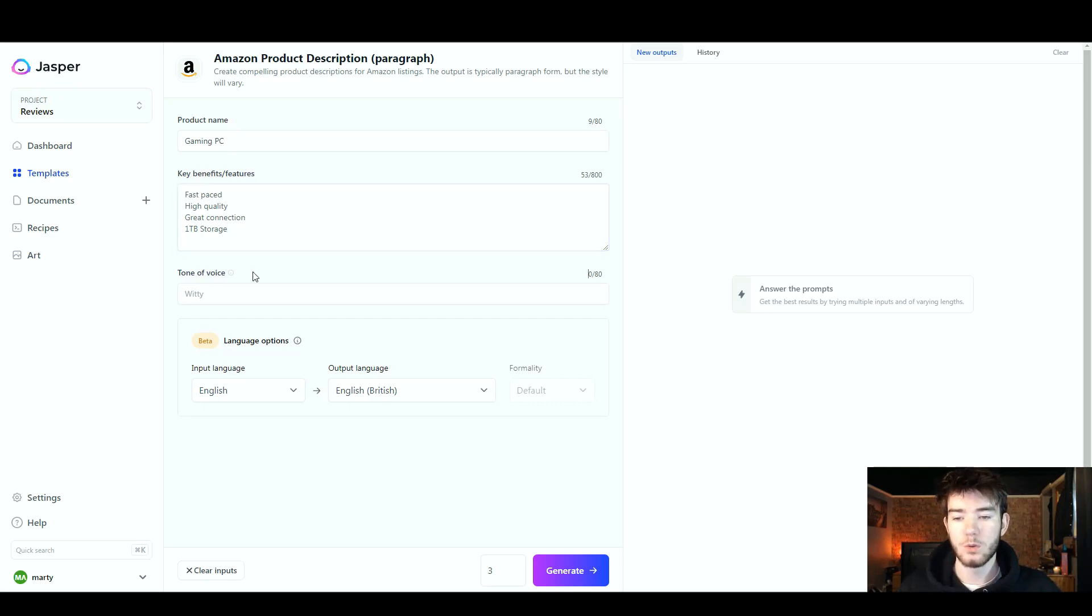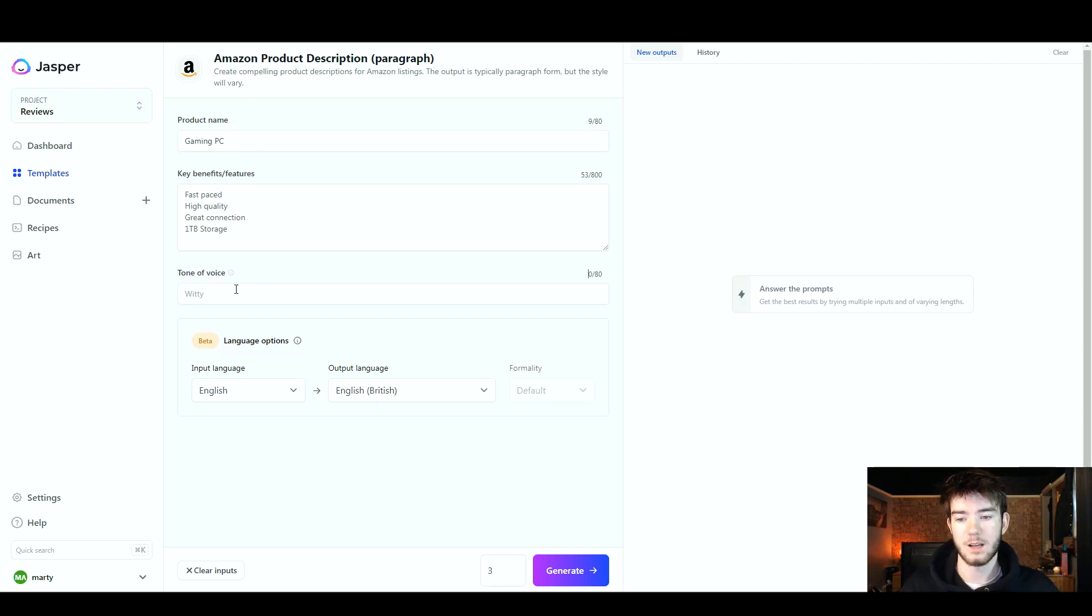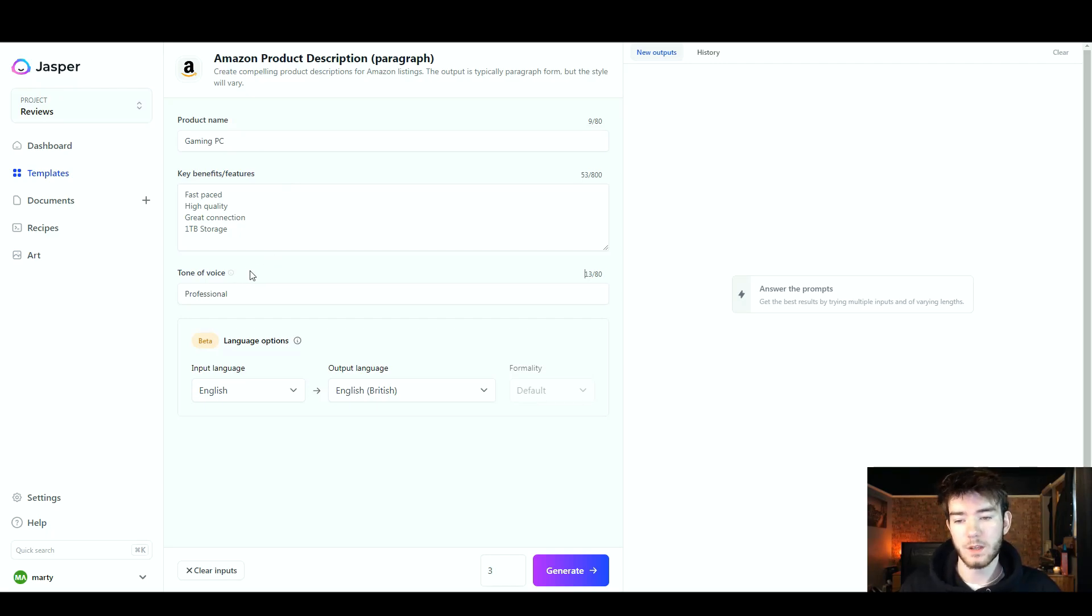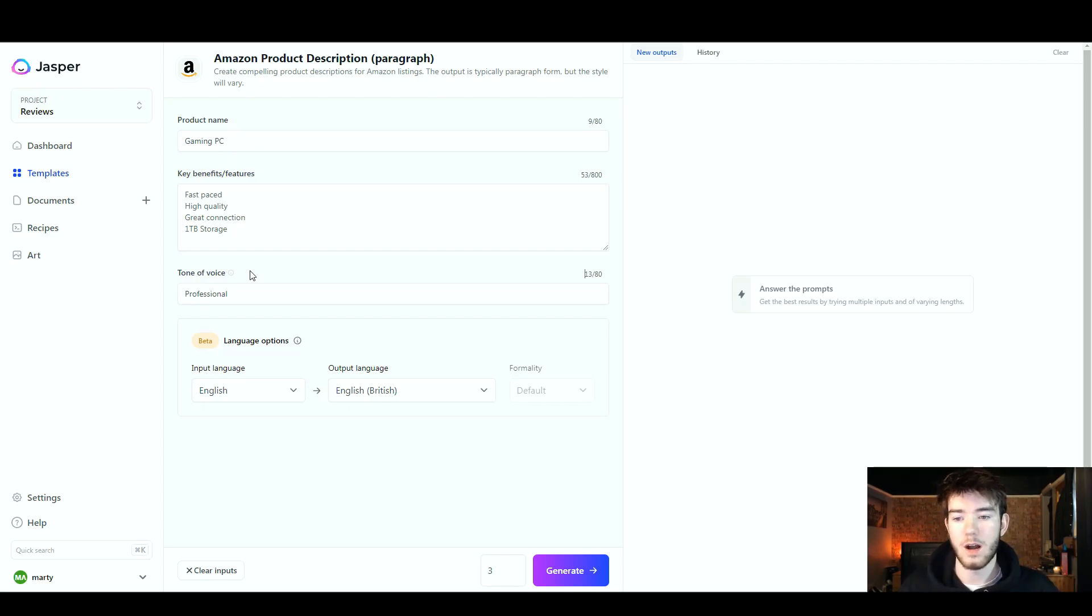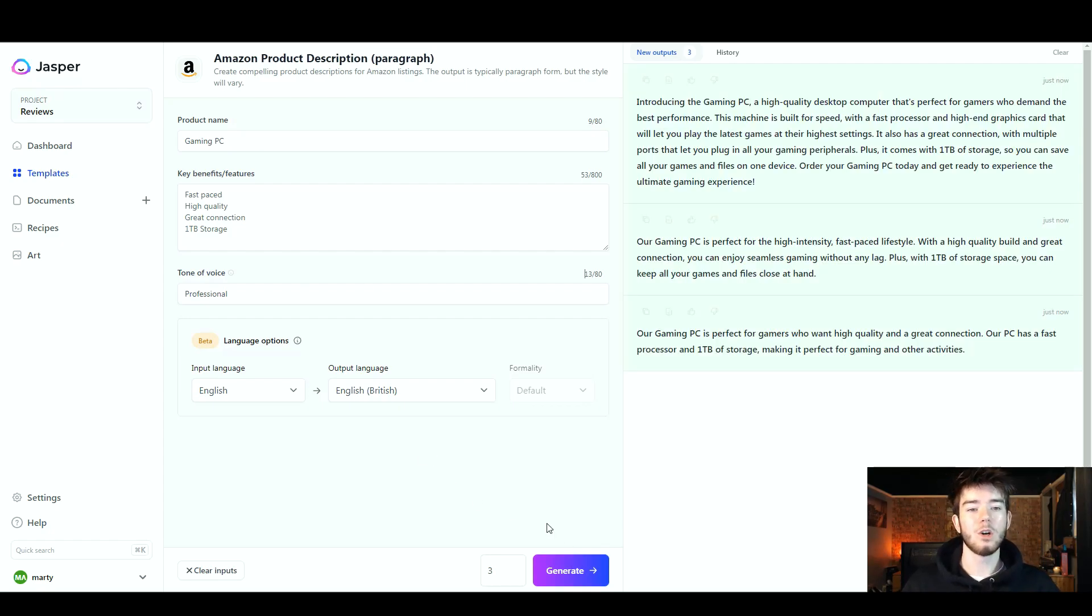Next we're going to move on to the tone of voice section. Now for a gaming PC we're going to want to go with something professional rather than witty, which it has an option to choose here. I just wrote in professional so we can get a professional output for our product. Once you have filled in all of this information, again down here at the bottom you want to go ahead and click generate.